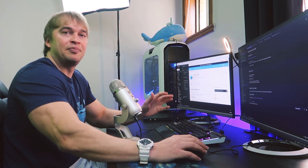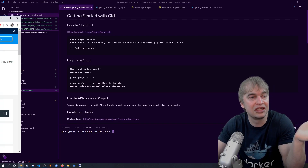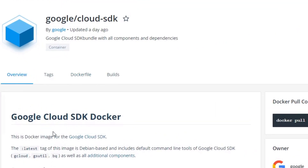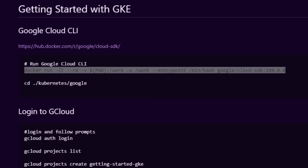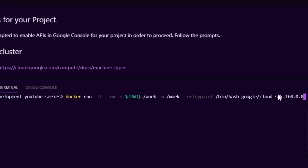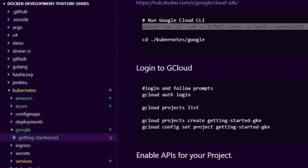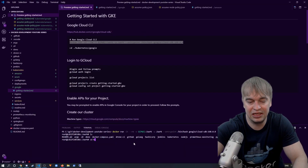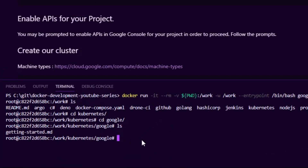We're going to get started with the Google Cloud CLI. I prefer to use Docker to install these utilities — it means I don't have to install the utilities and all their dependencies on my local machine. On Docker Hub we have the Google Cloud SDK. We're going to paste a command that runs Docker interactively, mounts all the source code into the container, sets a working directory, and runs bash. We'll use a specific version of the CLI. Now we're inside the container — I'll change to the Kubernetes folder, then into Google, and if I run 'ls' we can see the getting-started guide.